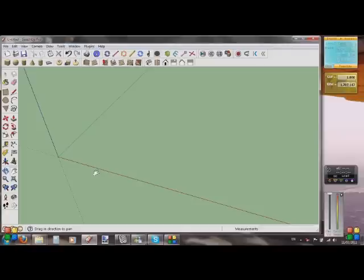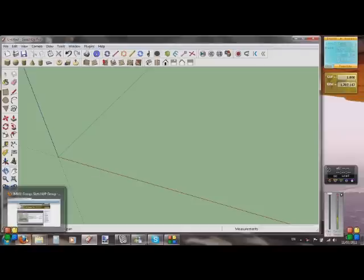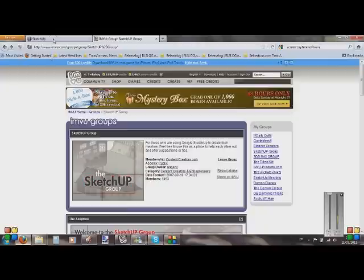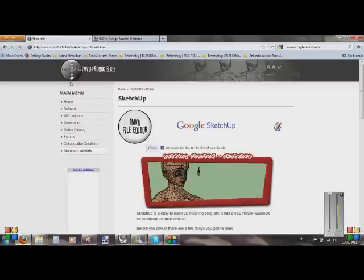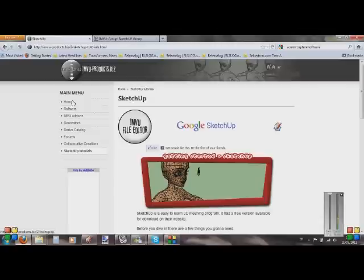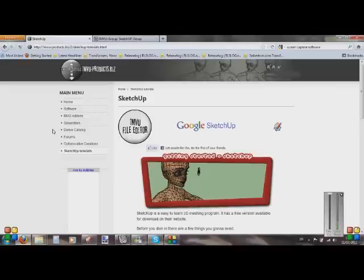First, we have to go onto the internet and get some files. I'll go onto this website first: imvuproduct.biz. This is a really good website — I'd highly recommend you come here to check out the software and IMVU addons. They've got things like a cache cleaner, which is about a hundred times better than the cache cleaner IMVU provides on the client, and does a much better job cleaning out your IMVU cache.